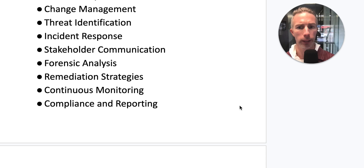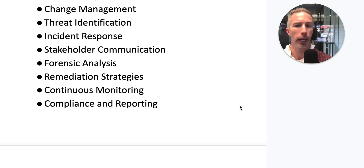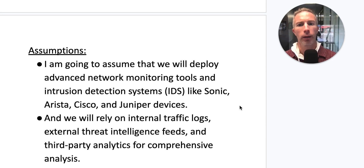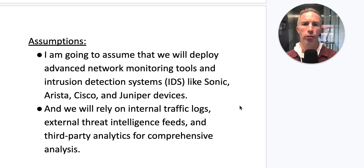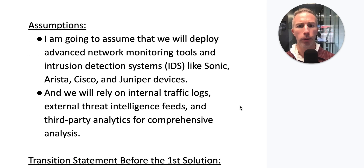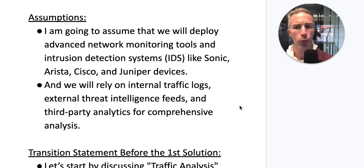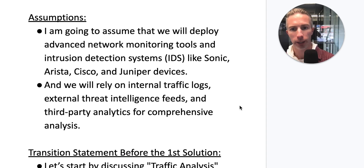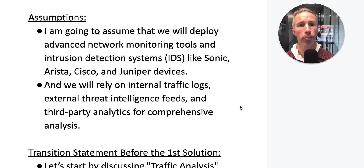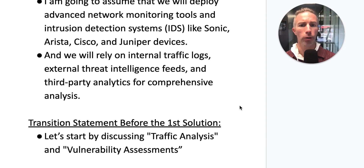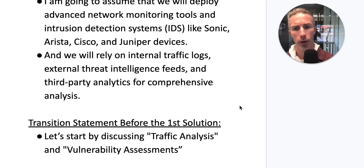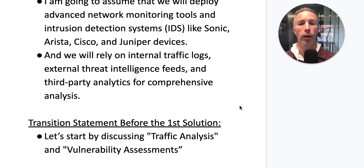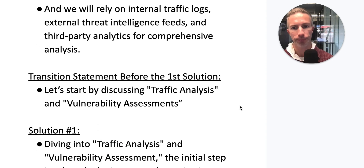I'm going to assume that we will deploy advanced network monitoring tools and intrusion detection systems like Sonic, Arista, Cisco, and Juniper devices, and we will rely on internal traffic logs, external threat intelligence feeds, and third-party analytics for a comprehensive analysis.